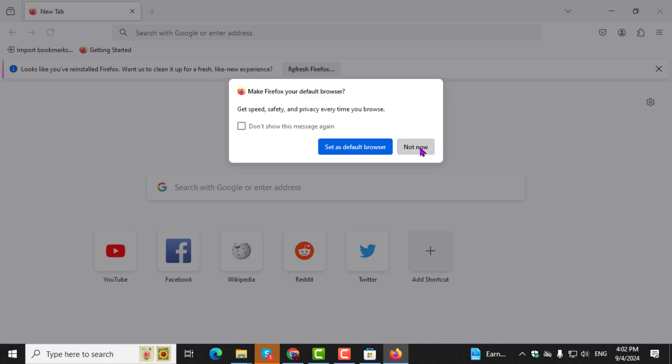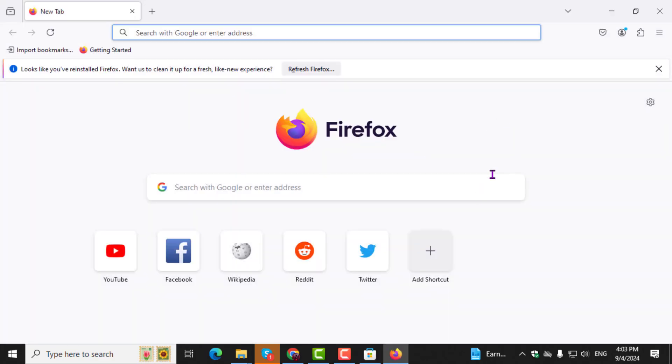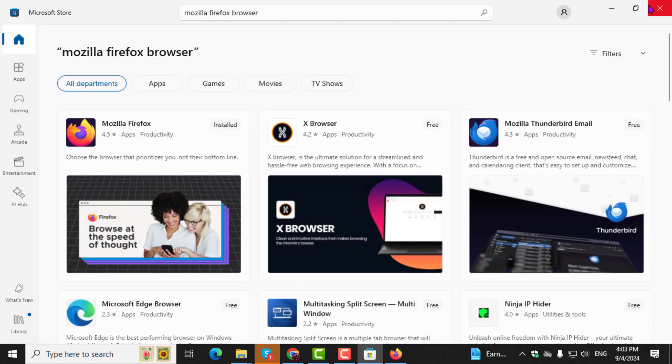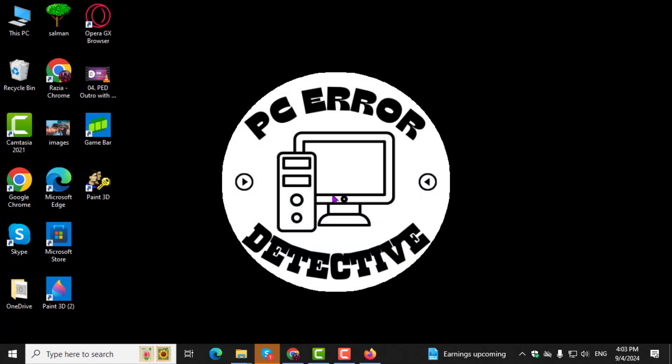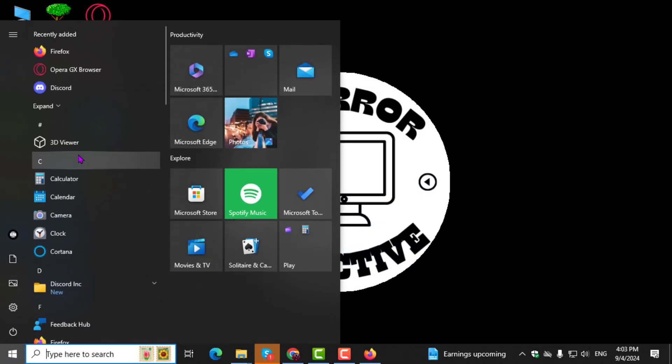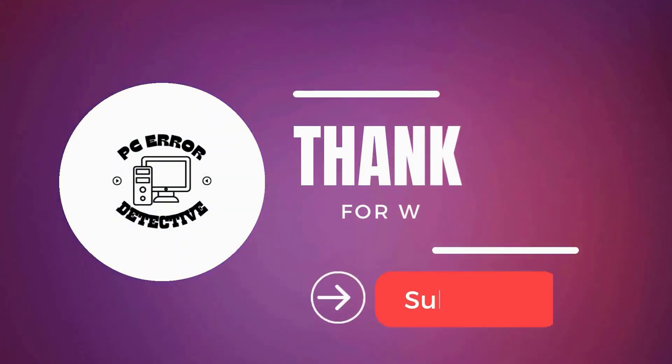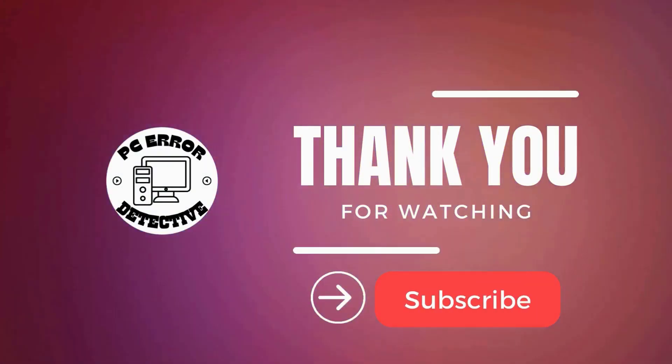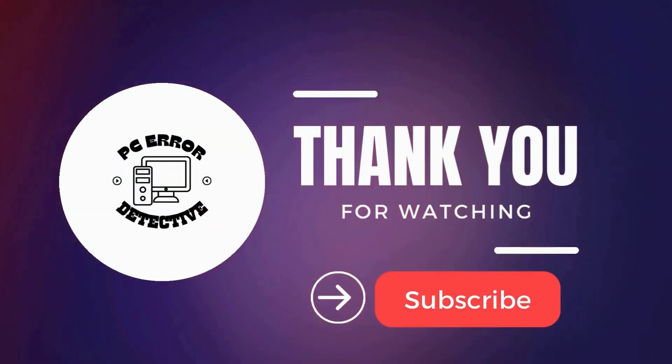Step 5. If prompted, confirm any permissions required. You can also pin Mozilla Firefox to your start menu for easy access. And that's it. Thanks for watching and stay tuned for more videos.